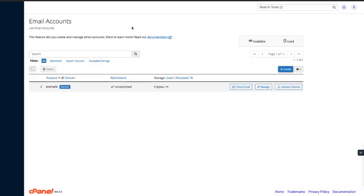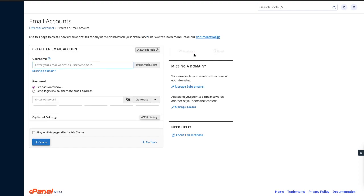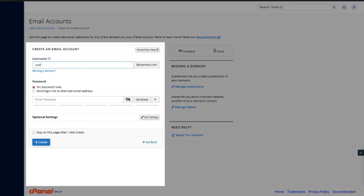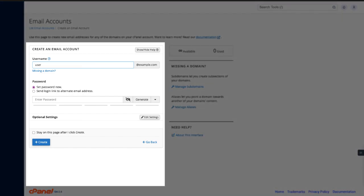Let's make a new email account. Click the create button. The create an email account interface appears. In the username text box, enter the email address you wish to create. I'm going to create an email account for someone named user. If you manage more than one domain, select the appropriate domain for this email account. I'm going to make this email on example.com.